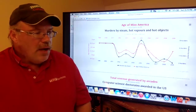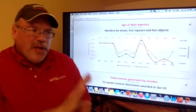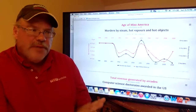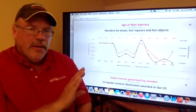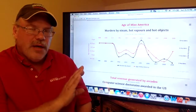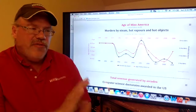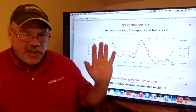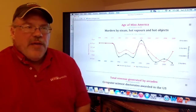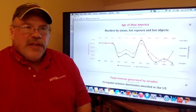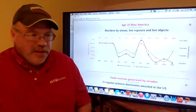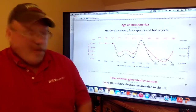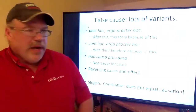Thinking that those things are causally related because they coincide is exactly the fallacy of false cause — just as thinking that testing causes COVID cases because they're rising together is the fallacy of false cause.